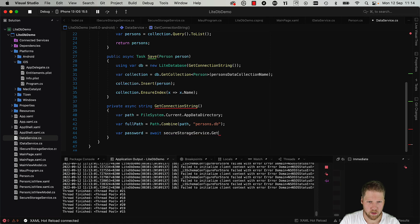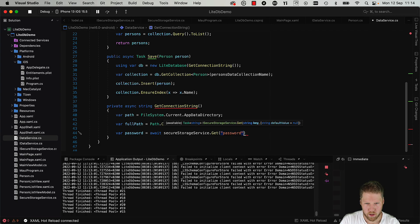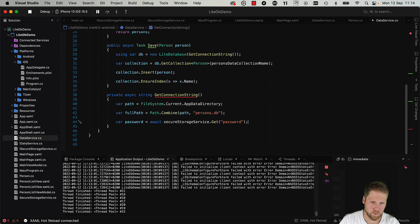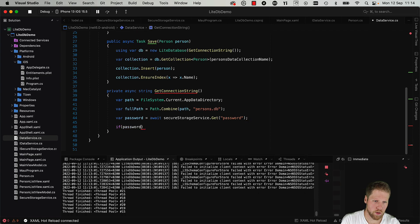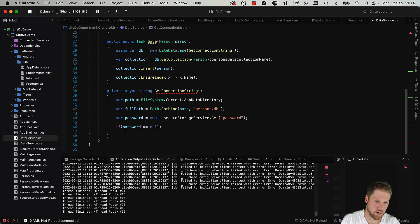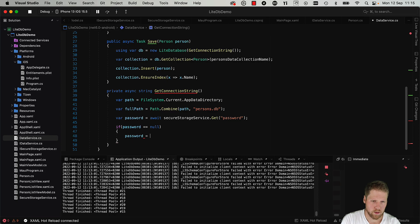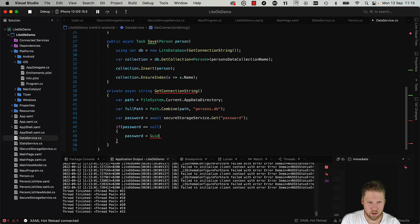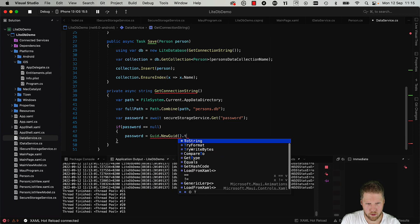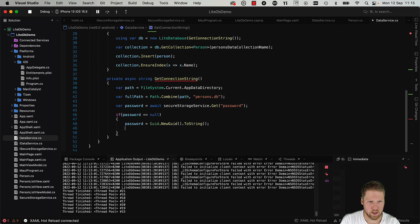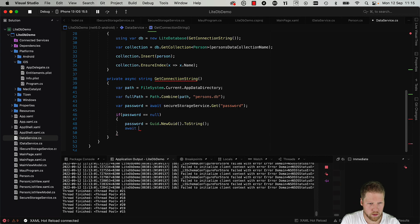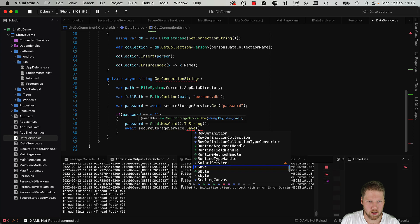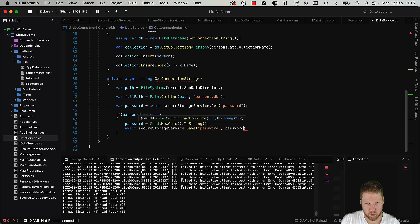So now we have that. So our password is await secureStorageService.GetPassword, default value can be null as the standard. So then we do if password is equal to null, then we should create password. Let's say we use a GUID, new GUID.ToString.